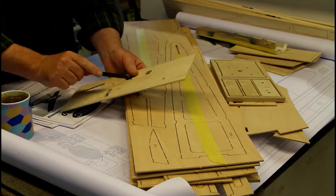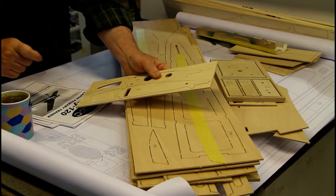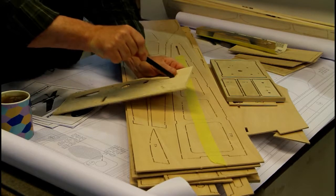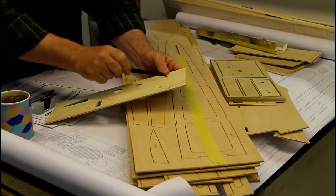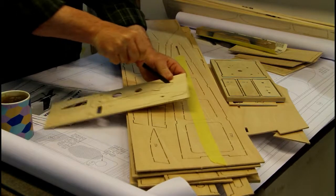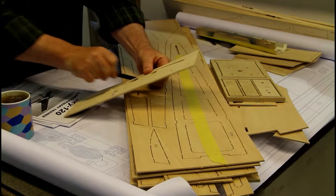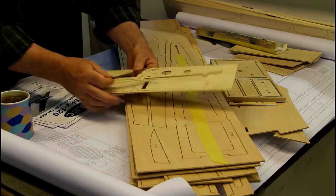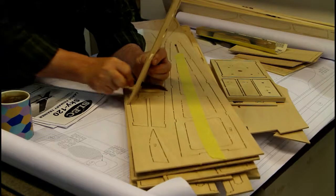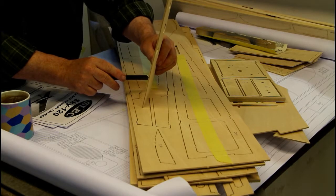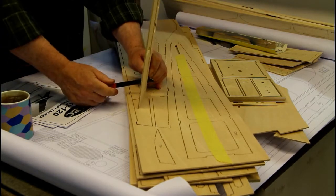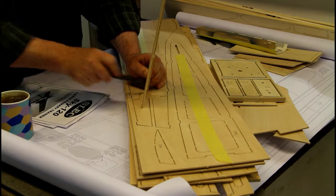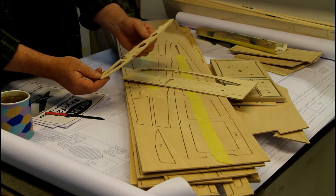The best tool for this is the little piece of hacksaw blade that I showed you before. Now what you do is you just sort through the little tabs that keep the piece on the board. And there are usually four or five of them for each piece. Some people might be tempted to just break the part out of the board. But then you run the risk of breaking the part. This is much better.